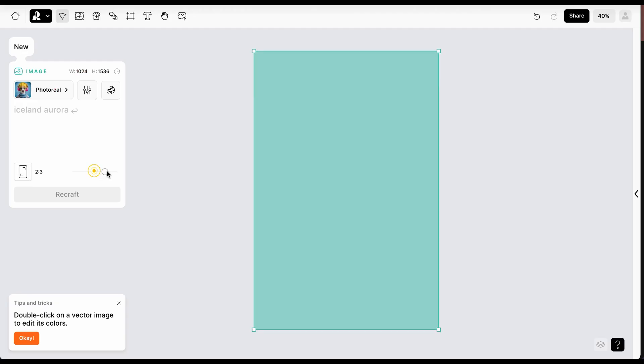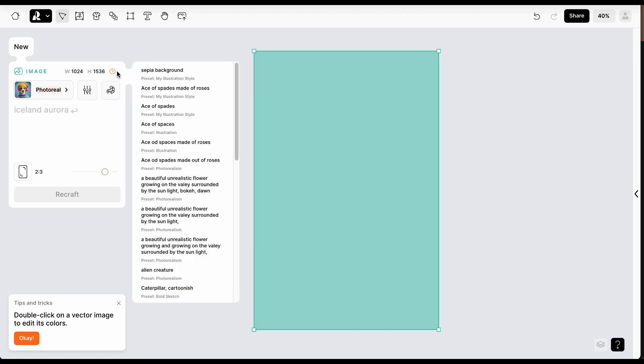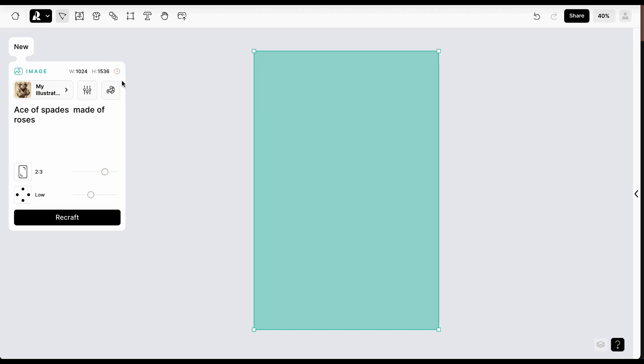Let's define our image ratio and use an old prompt by selecting it from the prompt history icon near the image dimensions. Then we'll generate the image.